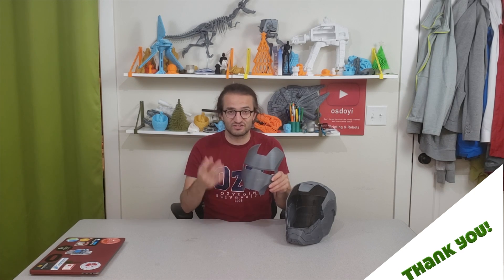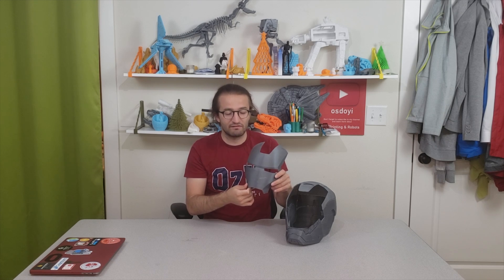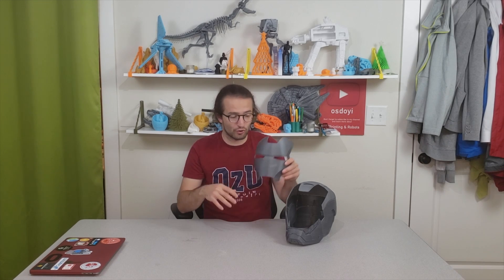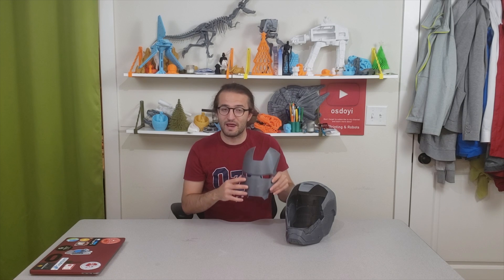But before that I want to show you this Iron Man helmet because the settings that I'm going to teach you right now are the settings that I use to 3D print this Iron Man helmet. You will also see it in another video in the description where you will see how to assemble this Iron Man helmet and there will be more steps coming soon for making this one look beautiful like a real Iron Man helmet.